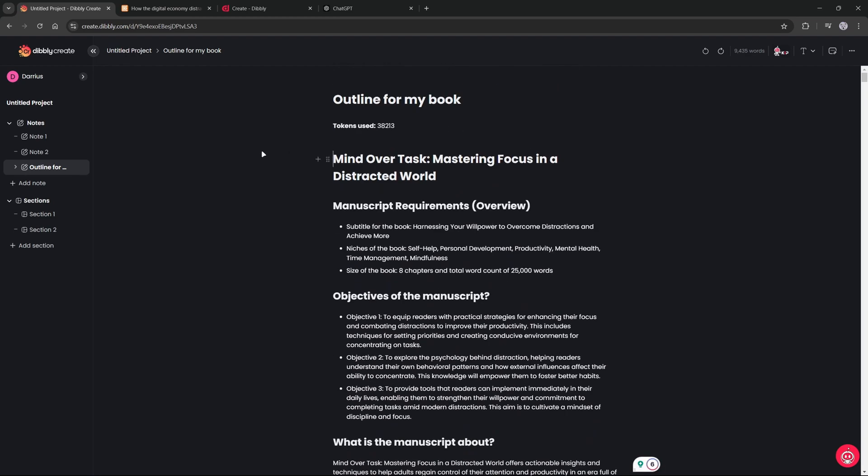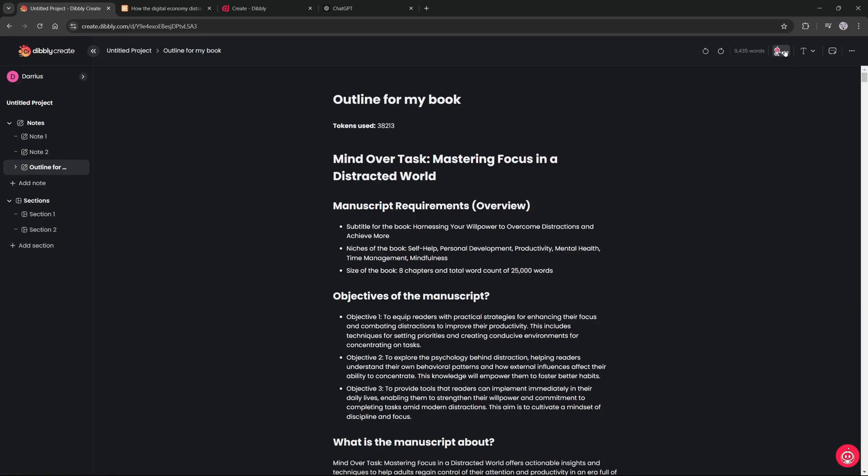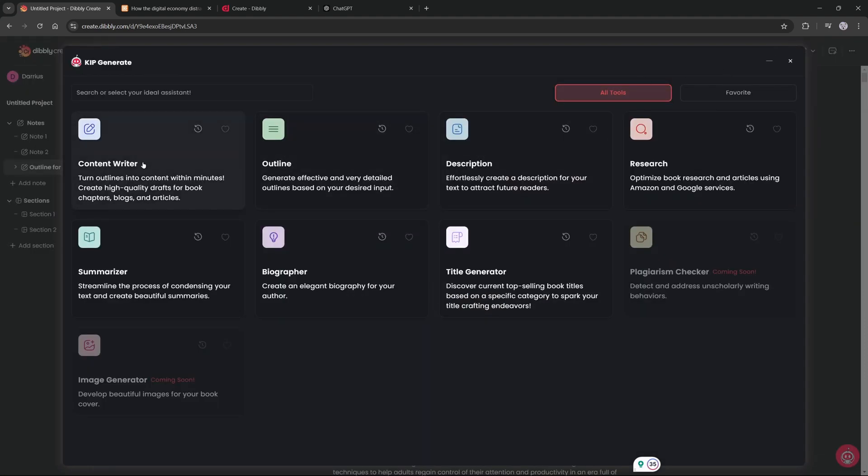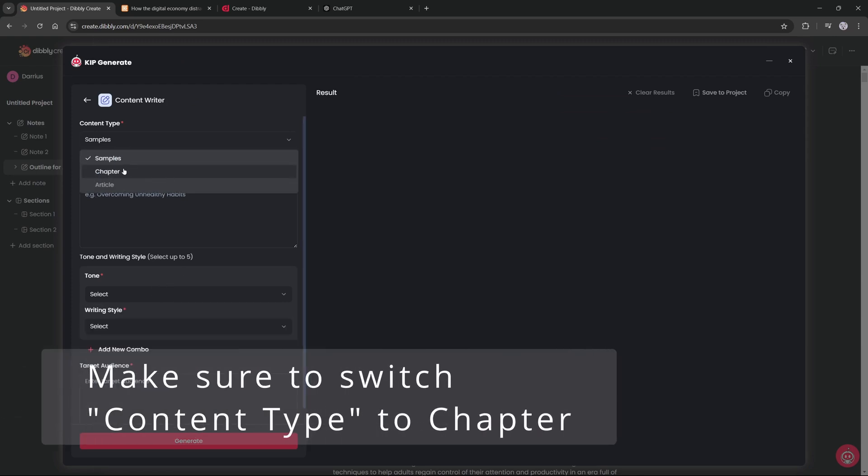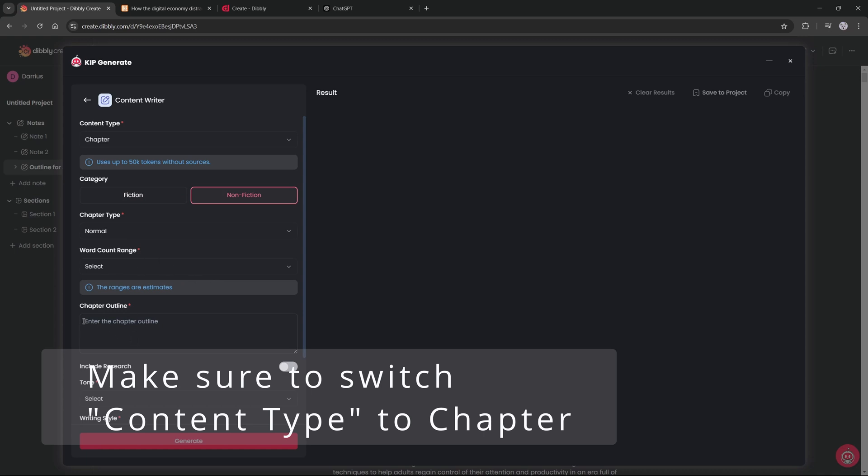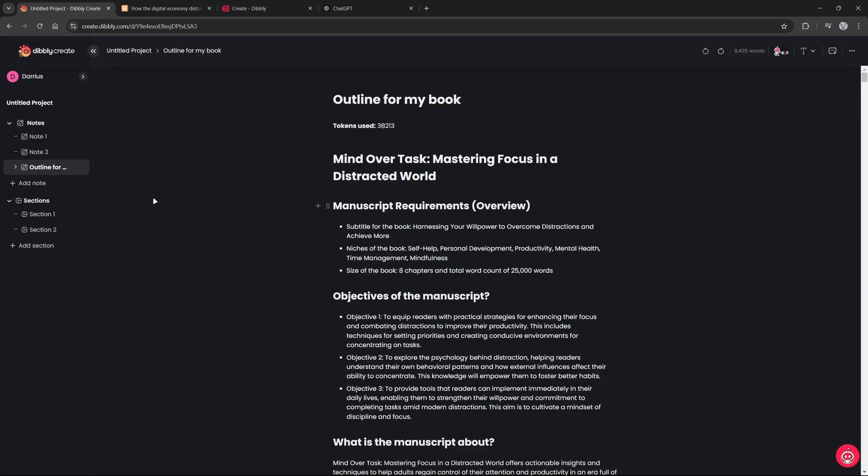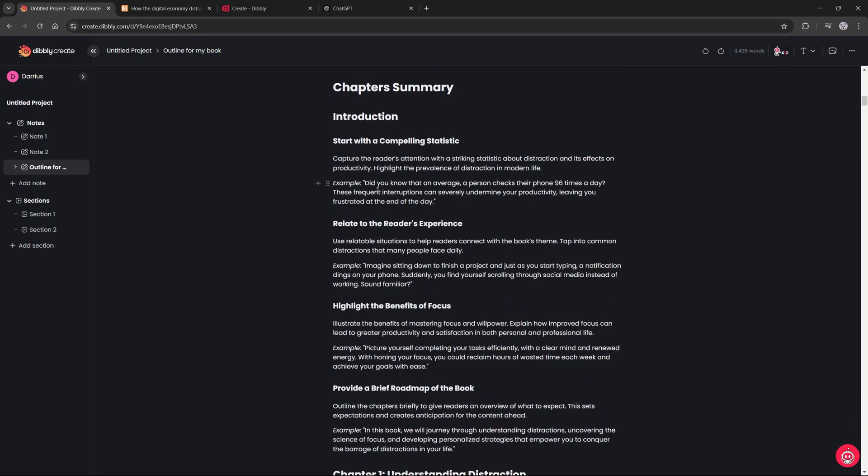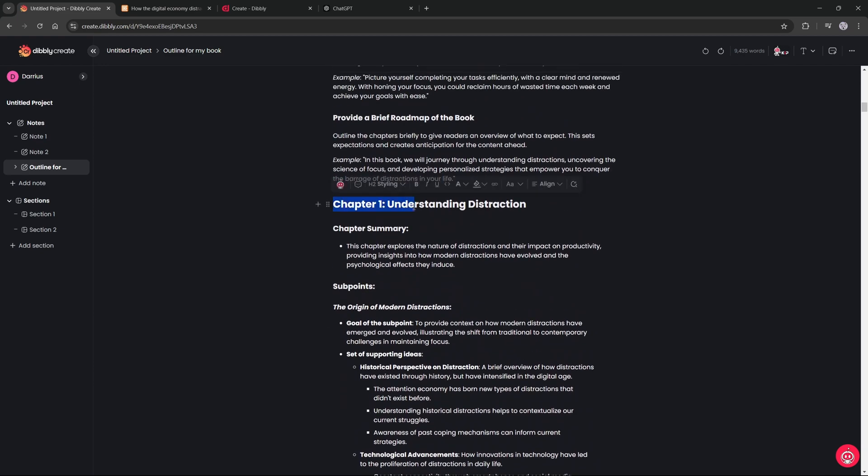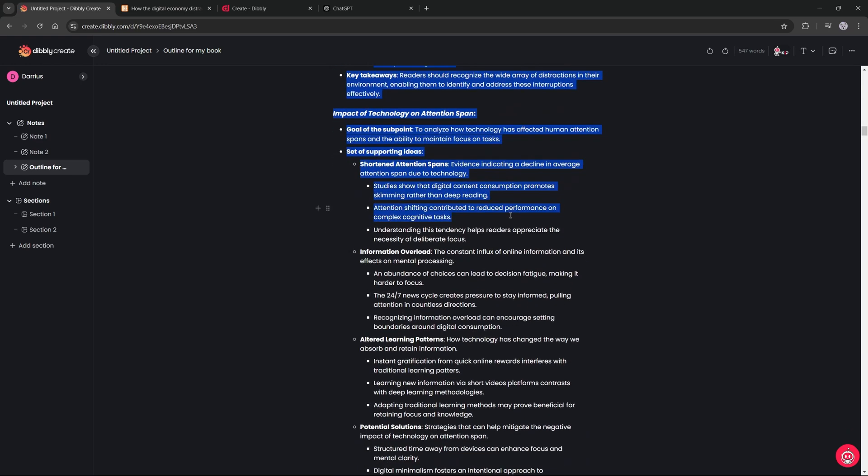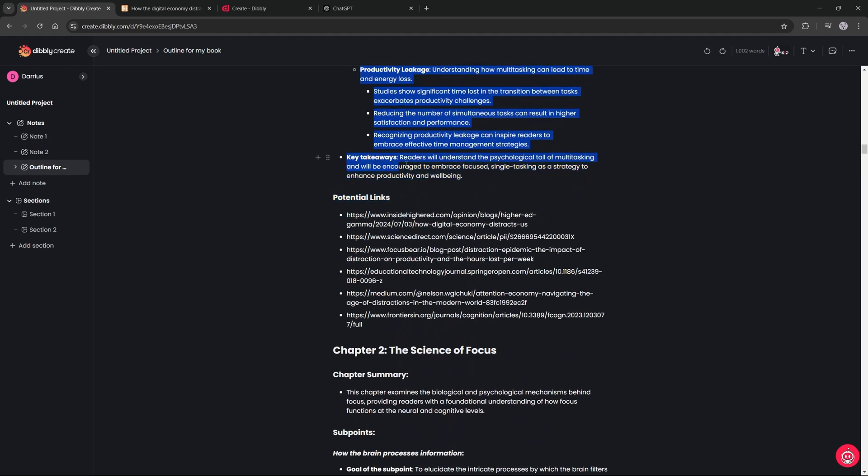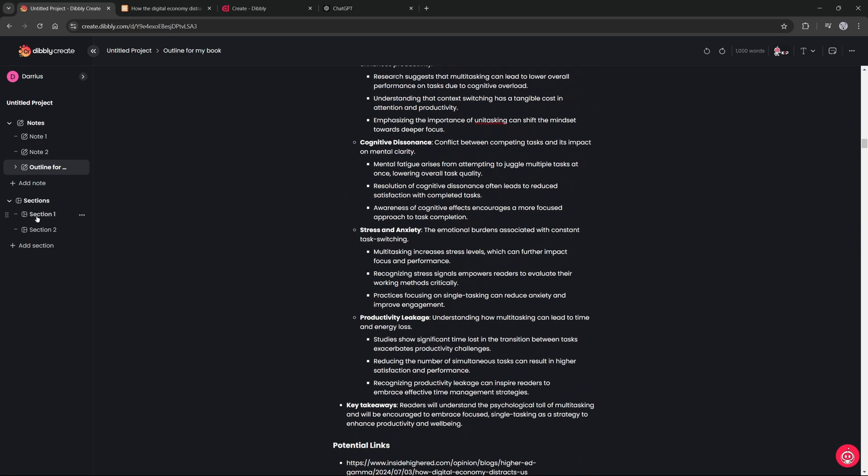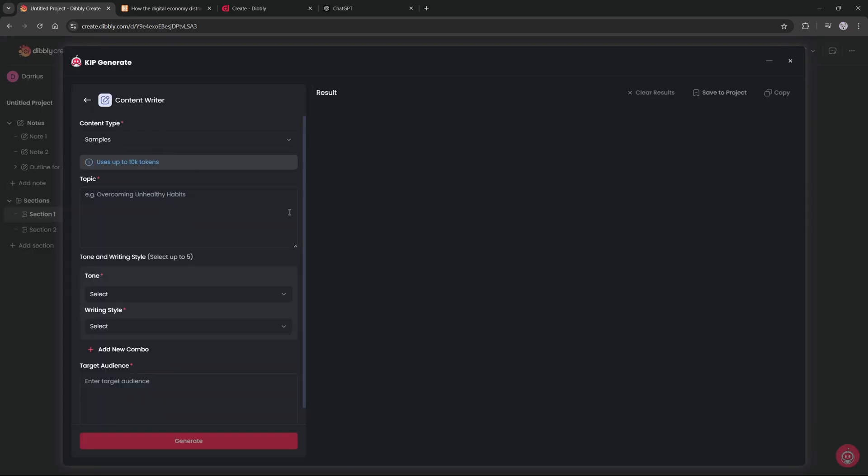Now the next step is actually writing the book. So I will go back up to the Kip generate and I will click on content writer instead of outline. Once I click on content writer, it will want me to add in the topic and the tone and all this information. But since I don't have the chapter outline, I have to go back to my outline, scroll down to the first chapter, Understanding Distractions, and go ahead and copy this entire outline that it gave me. Except the links though. Don't copy the links.